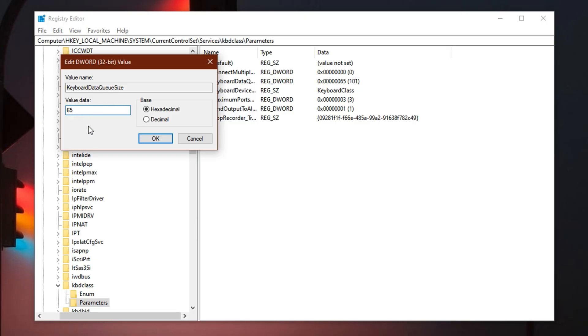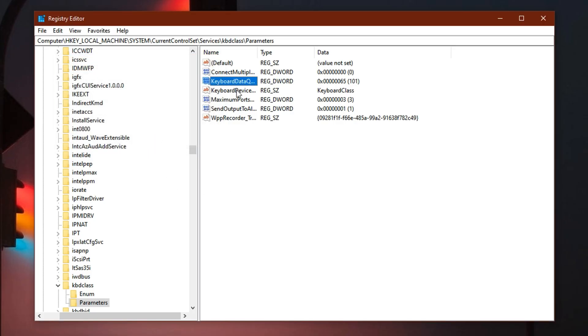Important: make sure the value is set to hexadecimal before pressing OK to confirm the changes. Once applied, you'll likely notice that your key inputs in Fortnite feel more immediate, with quicker build placement, tighter edits, and more fluid gameplay overall. It's a simple registry change, but one that can give you a serious edge when every second counts.